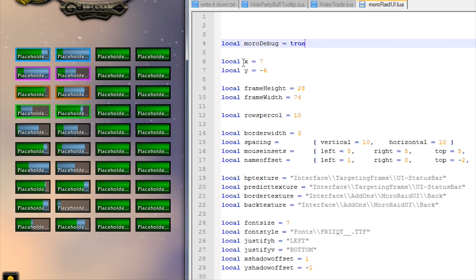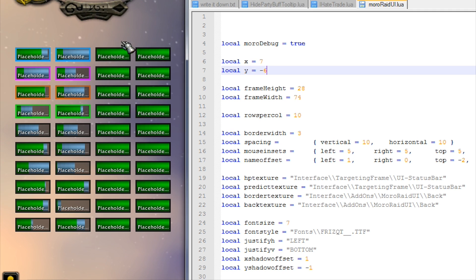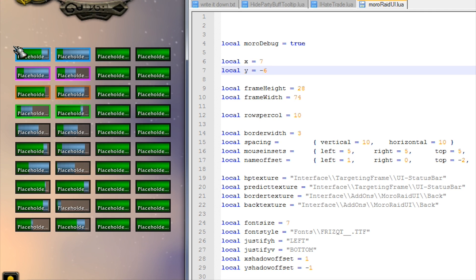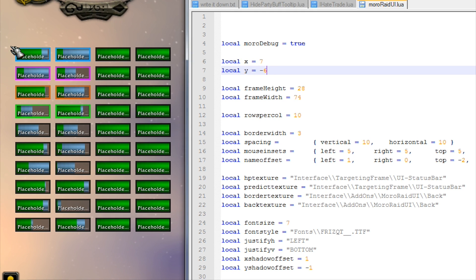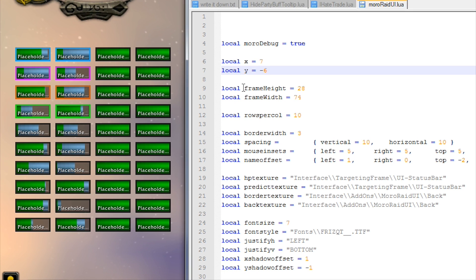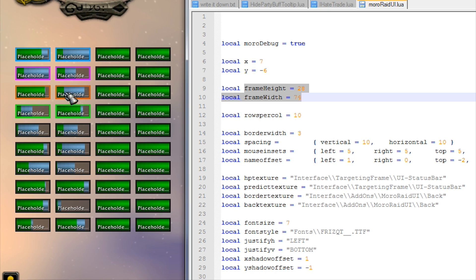X and Y, this is just the offset for where the bars are placed. It'll go by the top left corner here - it anchors the top left corner to the top right corner of the gray panel. I think Blizzard call that the compact raid frame manager or something like that, but it's anchored here and you can use these X and Y values to shuffle it about if you want to move the position of it. And this here, frame width and frame height, that's the size of each individual bar.